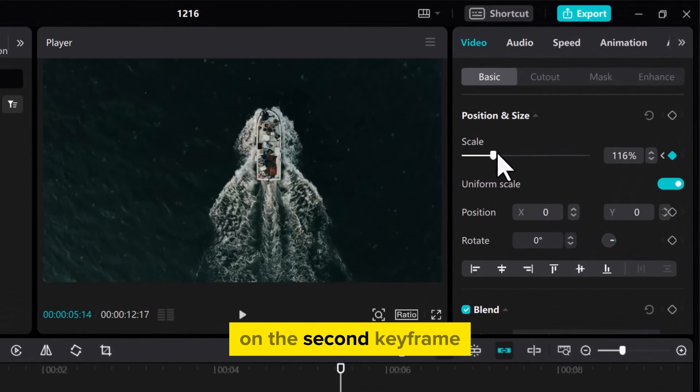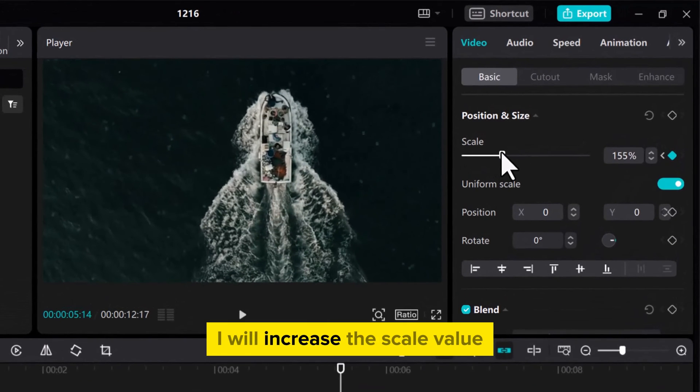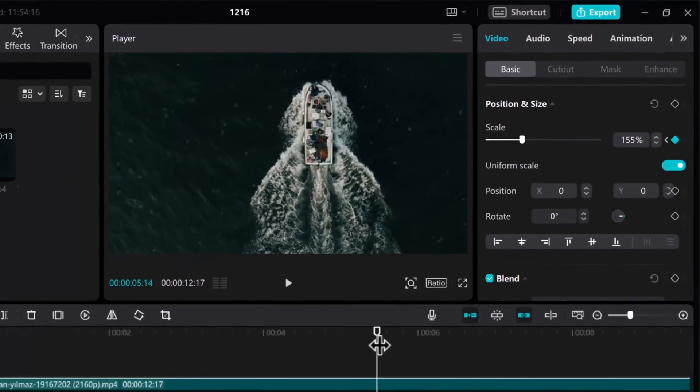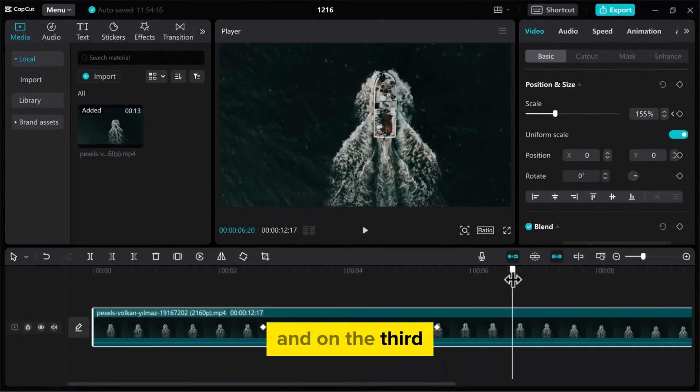On the second keyframe, I will increase the scale value. And on the third, I will decrease again.